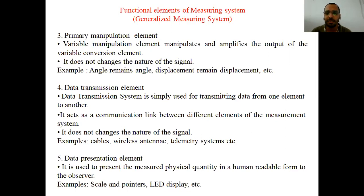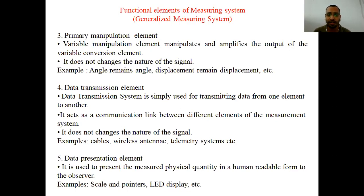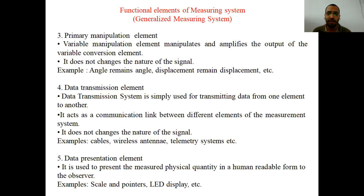Next is the data transmission element. As the name indicates, it is used to transmit data from one element to another element — for example, through cables, radio signals, or a wireless antenna. It does not change the nature of the signal; the original signal is preserved. This is a key property of the data transmission element: if force is given as input, force is the result you get finally.